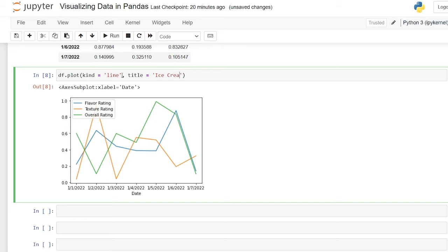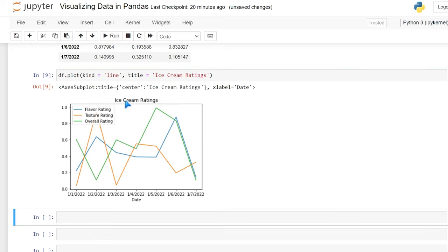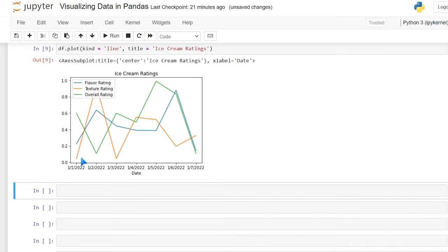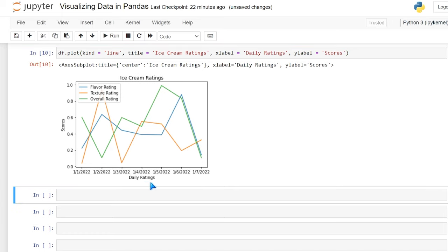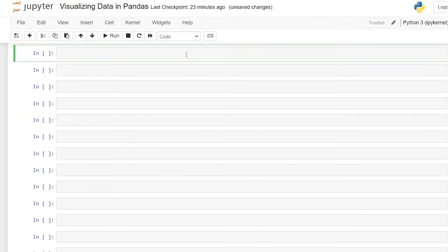We can also customize the labels for the x and y axes. It automatically took the date index for the x-axis, but we can customize that. We do xlabel='Daily Rating' and ylabel='Scores'. Now we have 'Daily Ratings' on the x-axis and 'Scores' on the y-axis.